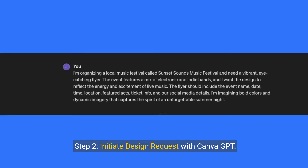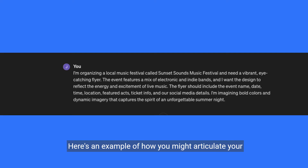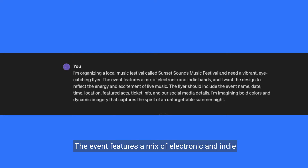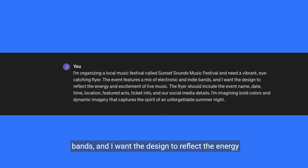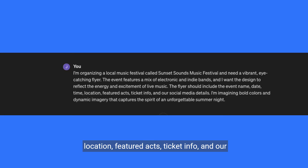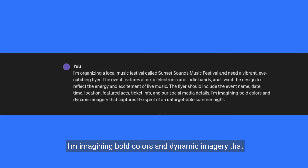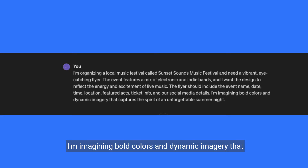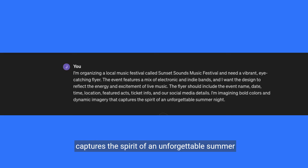Step 2: Initiate design request with Canva GPT. Describe your project to Canva GPT. Here's an example: I'm organizing a local music festival called Sunset Sounds Music Festival and need a vibrant, eye-catching flyer. The event features a mix of electronic and indie bands and I want the design to reflect the energy and excitement of live music. The flyer should include the event name, date, time, location, featured acts, ticket info, and social media details. I'm imagining bold colors and dynamic imagery that captures the spirit of an unforgettable summer night.